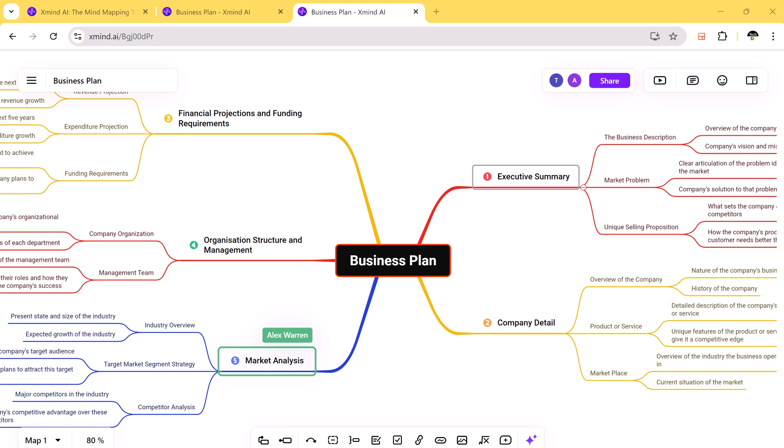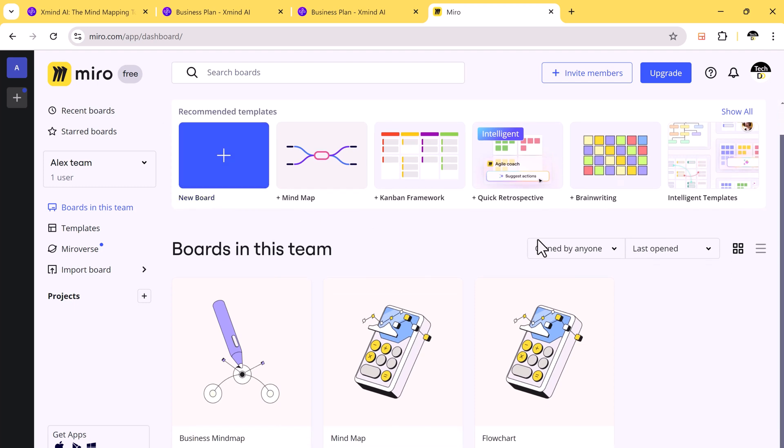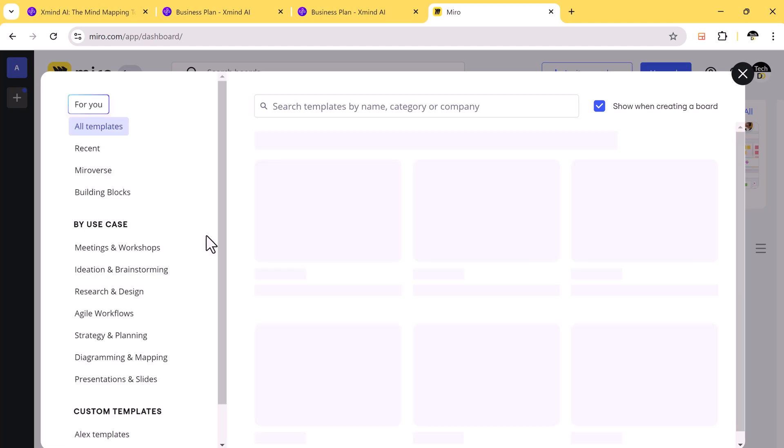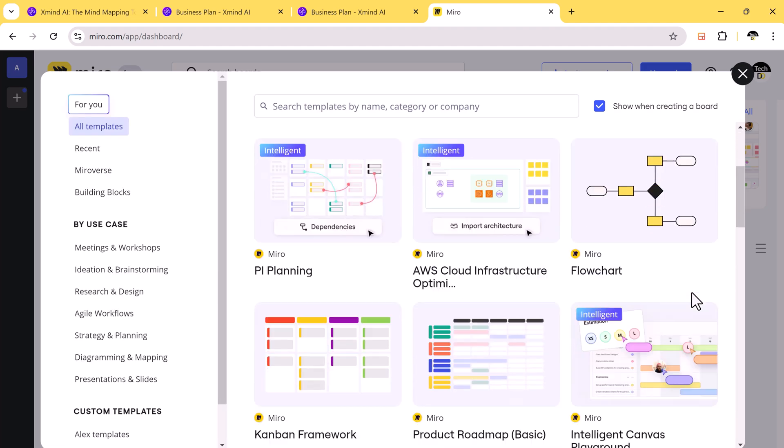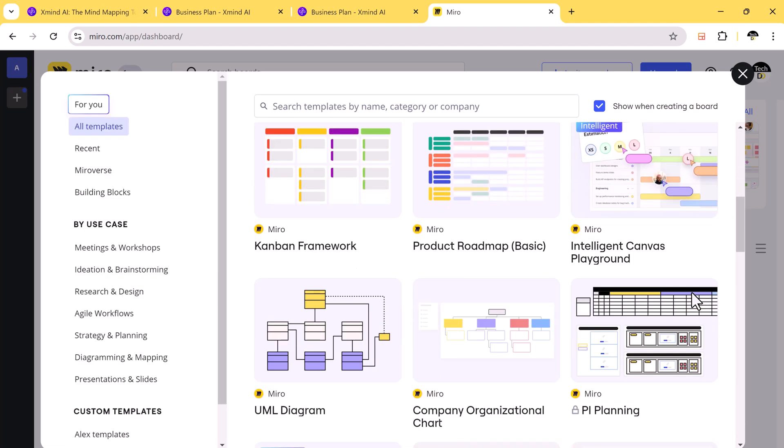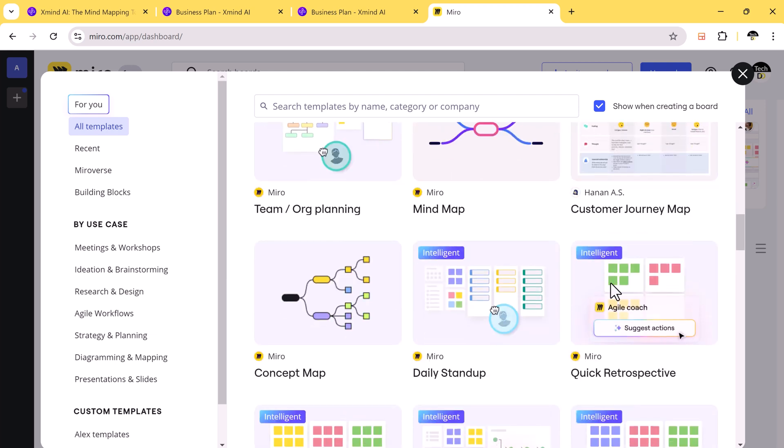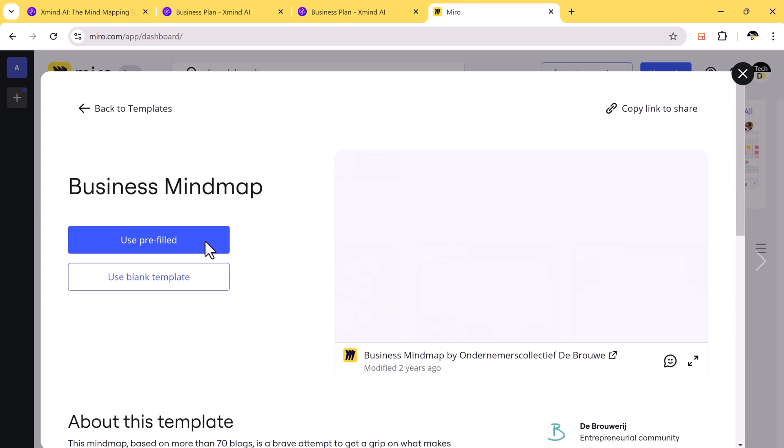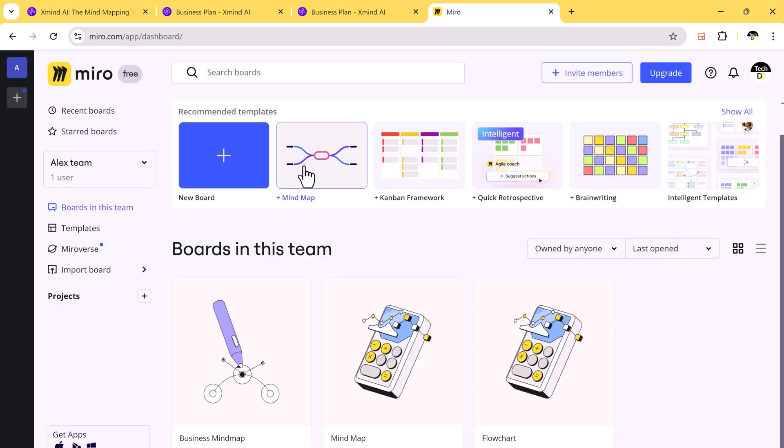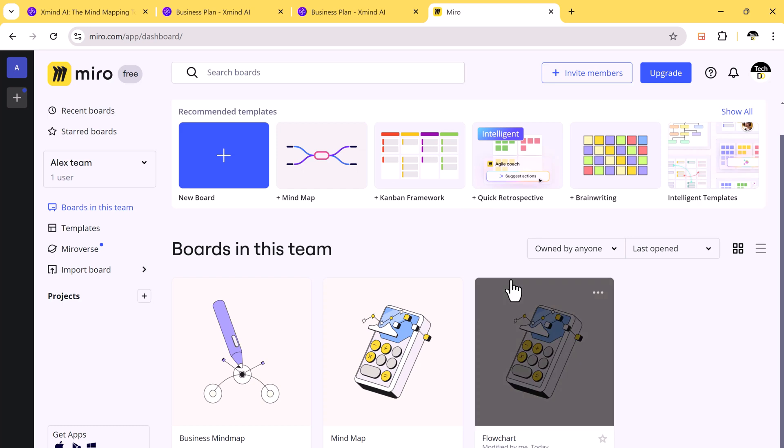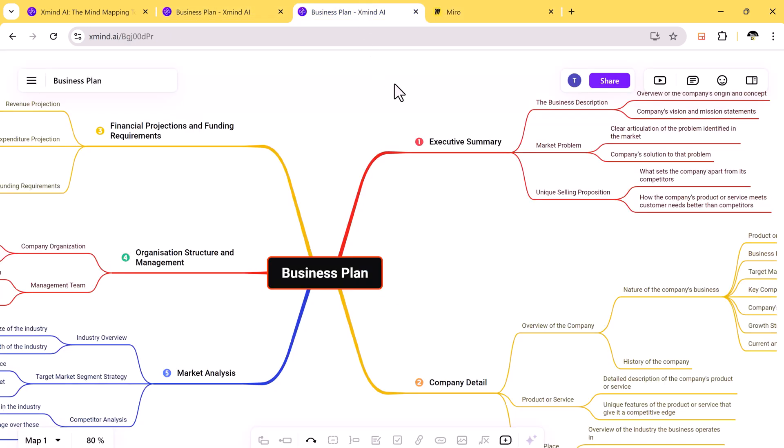Now let's compare Xmind AI with other popular mind mapping tools. Miro is a popular tool for collaboration. Xmind AI has the upper hand when it comes to automated layout. Xmind AI automatically arranges elements in your mind map, saving you time and making your maps look clean and professional without much effort. Miro doesn't have this feature, which means more manual adjustments for you.